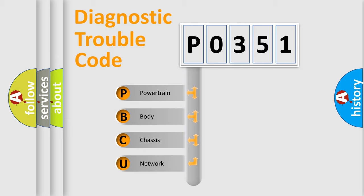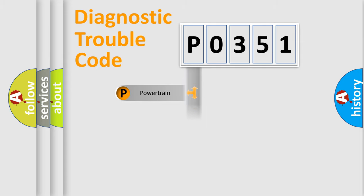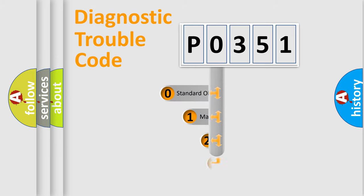We divide the electric system of automobile into four basic units: Powertrain, Body, Chassis, and Network. This distribution is defined in the first character code.